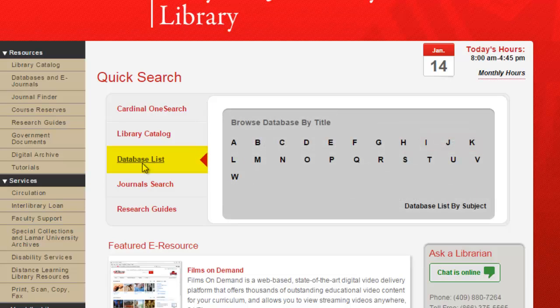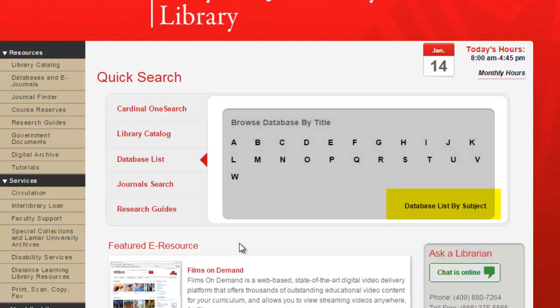Clicking on the Database List tab will display two options. You can browse by database title through an A-Z listing, or click the link at the bottom of the box to browse by subject area.